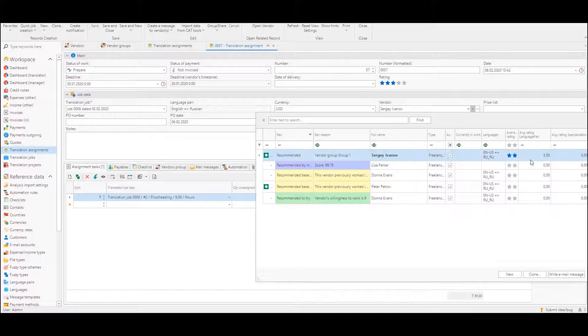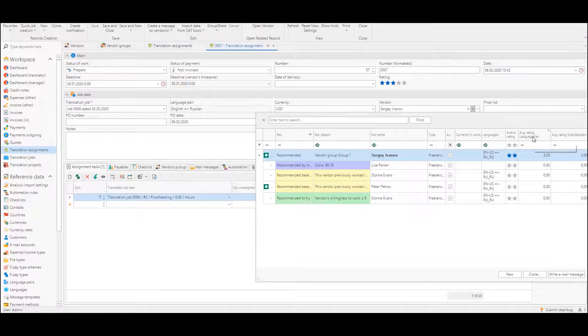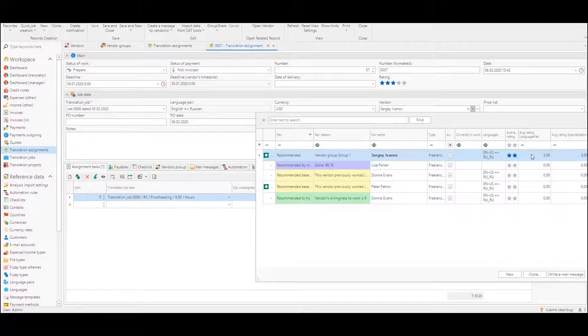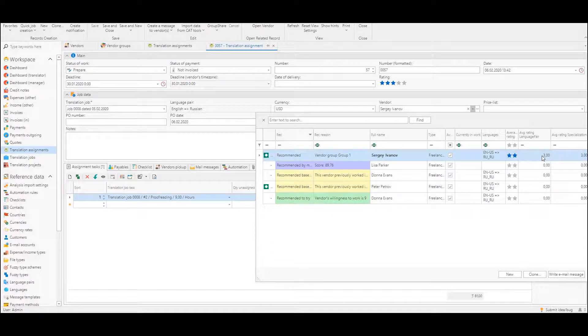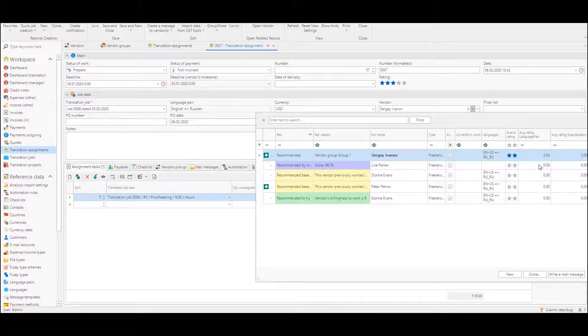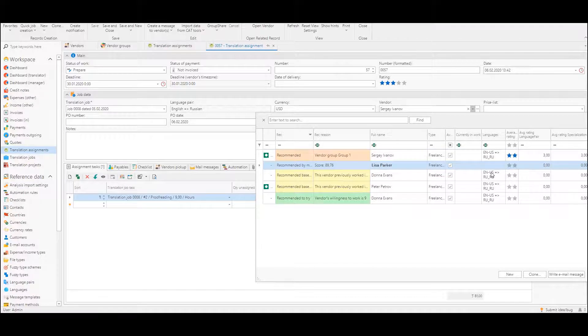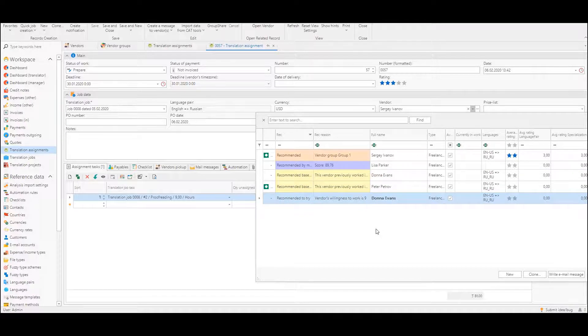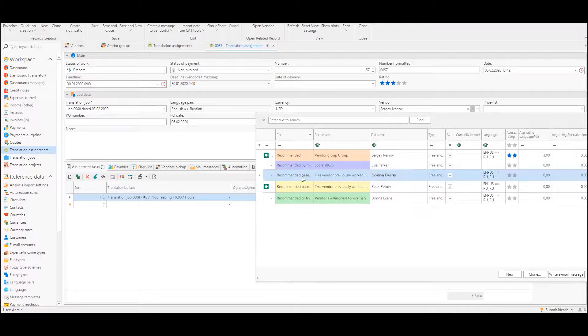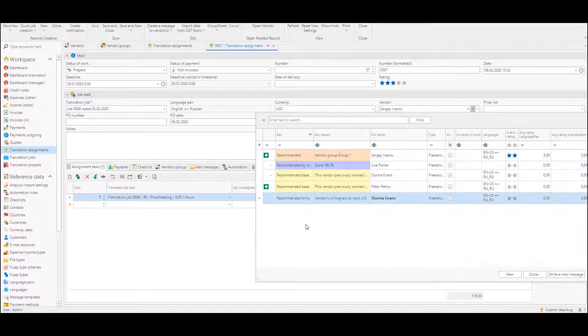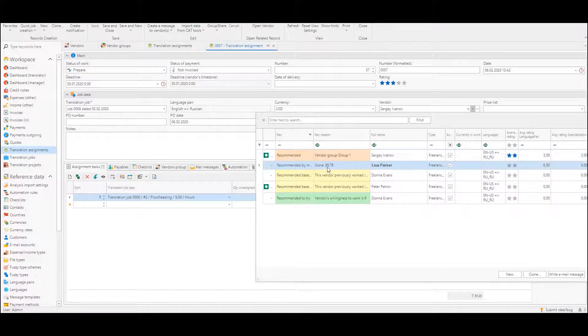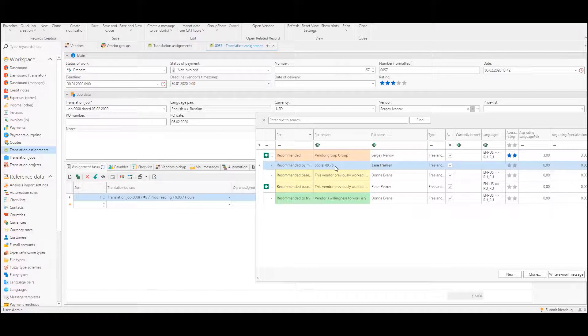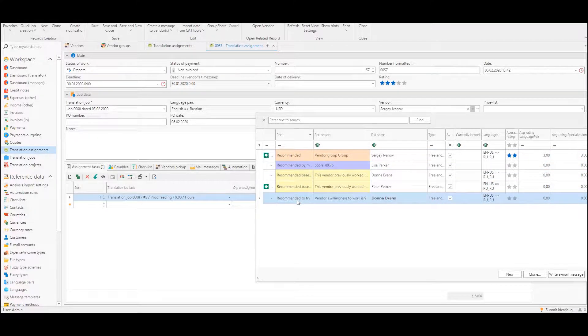So for example for this Sergei Ivanov we see that in this specialization and as well as in this language pair where we currently select vendor, this vendor has average rating which equals to three only. So this is how this mechanism could significantly improve and speed up vendor selection especially when we have not five vendors as here but 500. And this list will be sorted by recommendation type. So first comes from vendor groups then from machine learning system then from previous work and then from willingness to work.